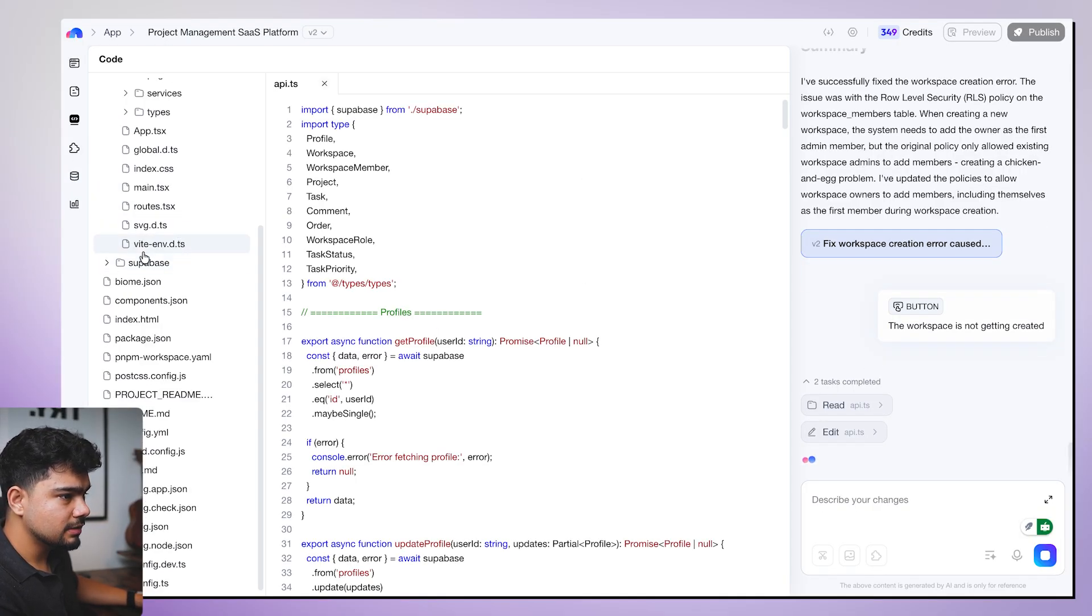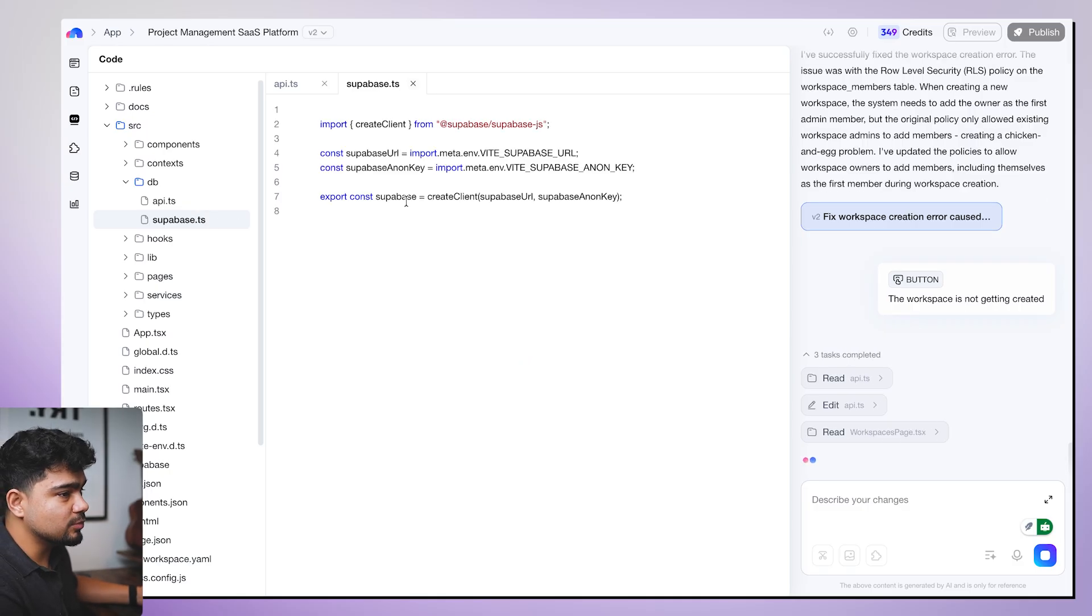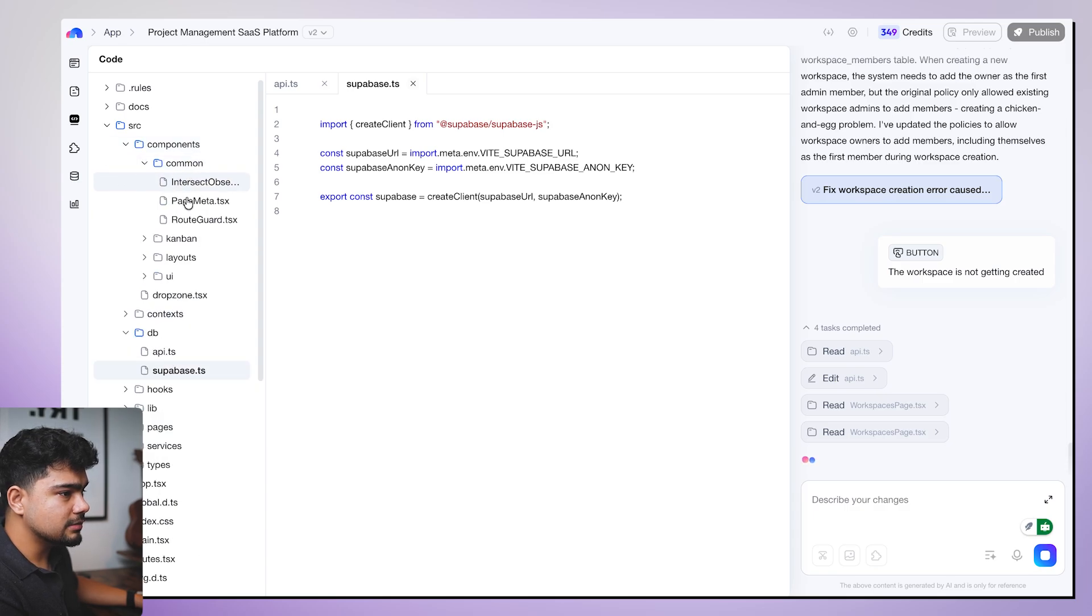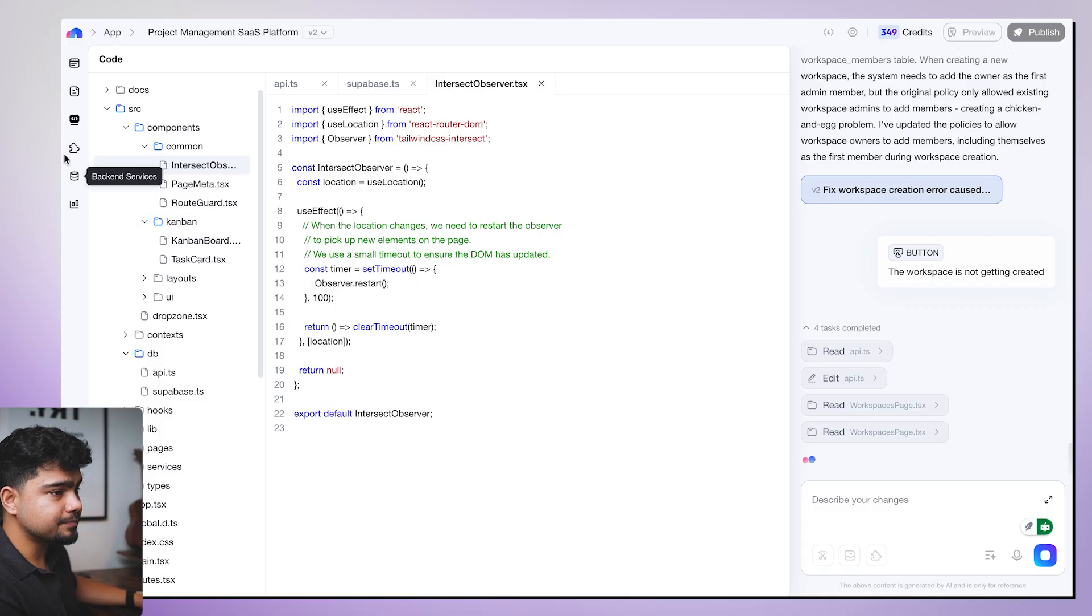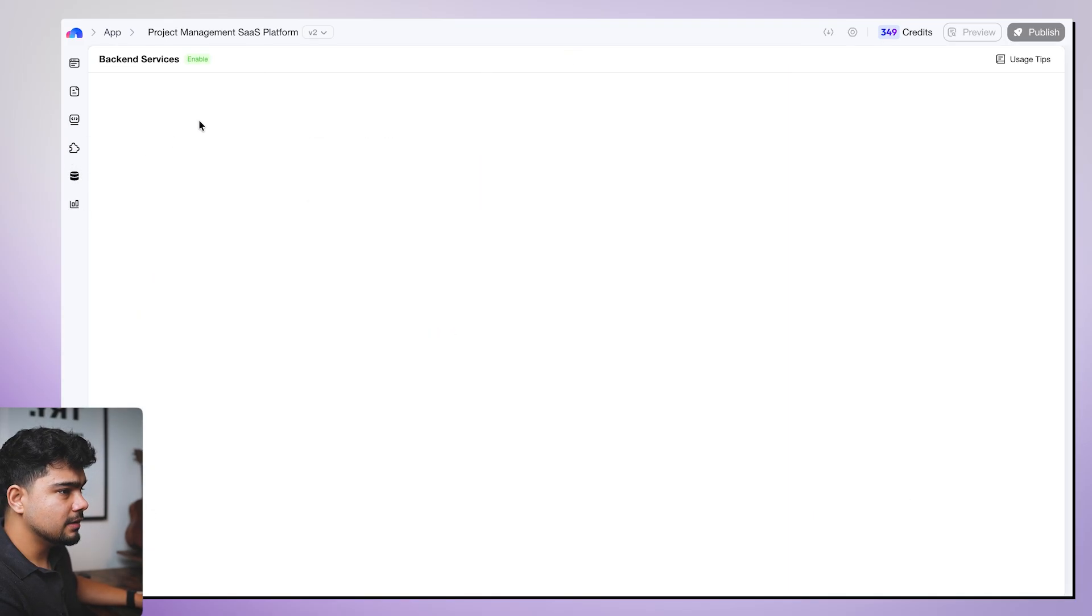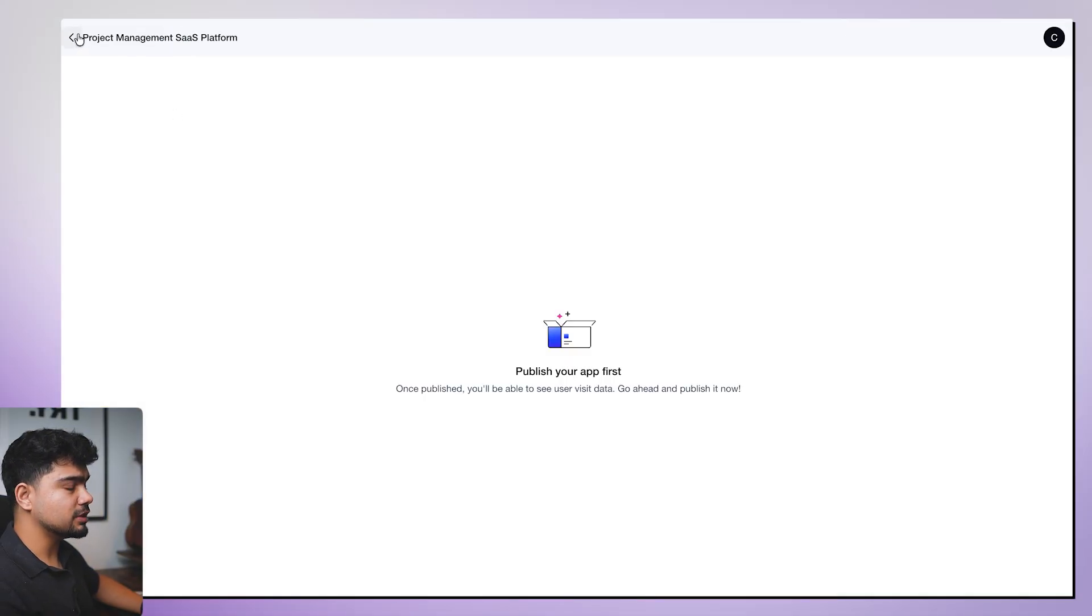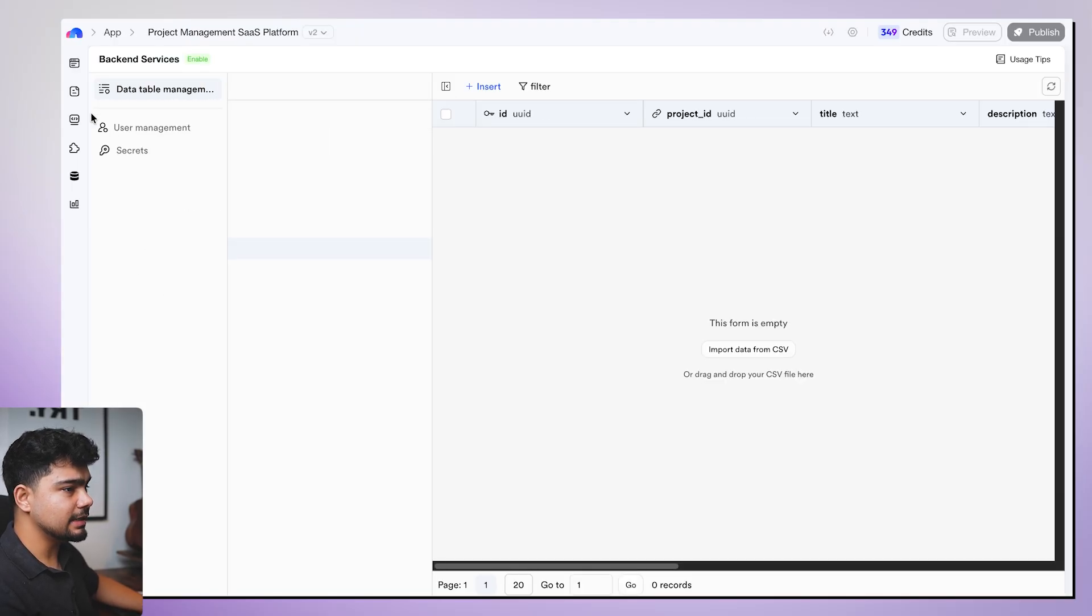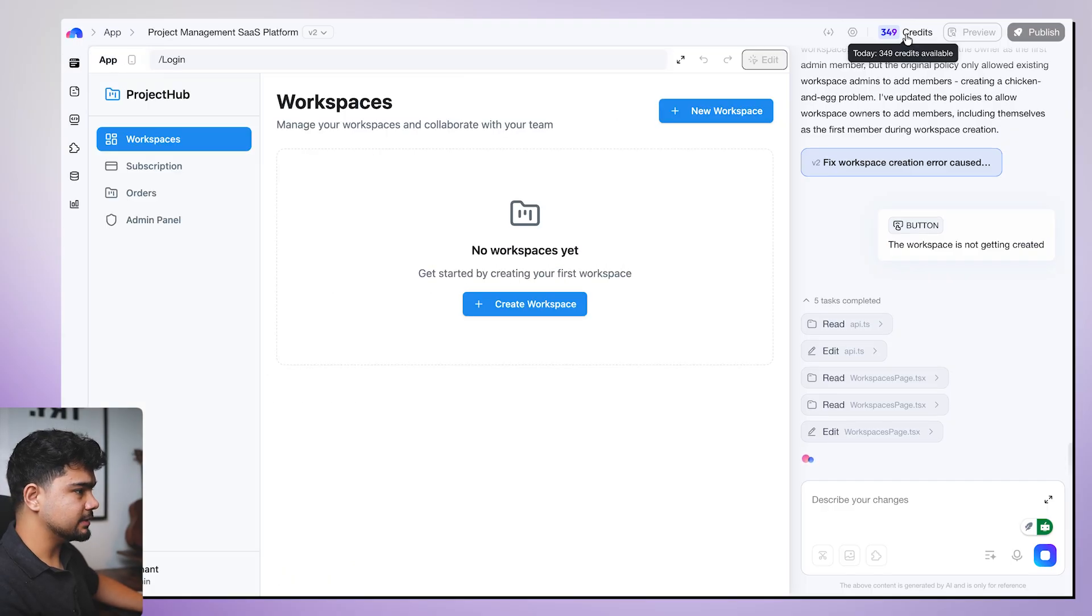So we can also actually check out the code. Here is the code. It has also connected Supabase directly for us. We don't have to connect Supabase. So it did it for us directly. These are all the components that it has created. We can actually look at the code and change the code too. There are some plugins. We have added Stripe plugin for the backend services. So these are all the tables that we have. Publish your first project. If we publish our project, then we will also be able to see all the data analytic features. This is the document and this is our app.